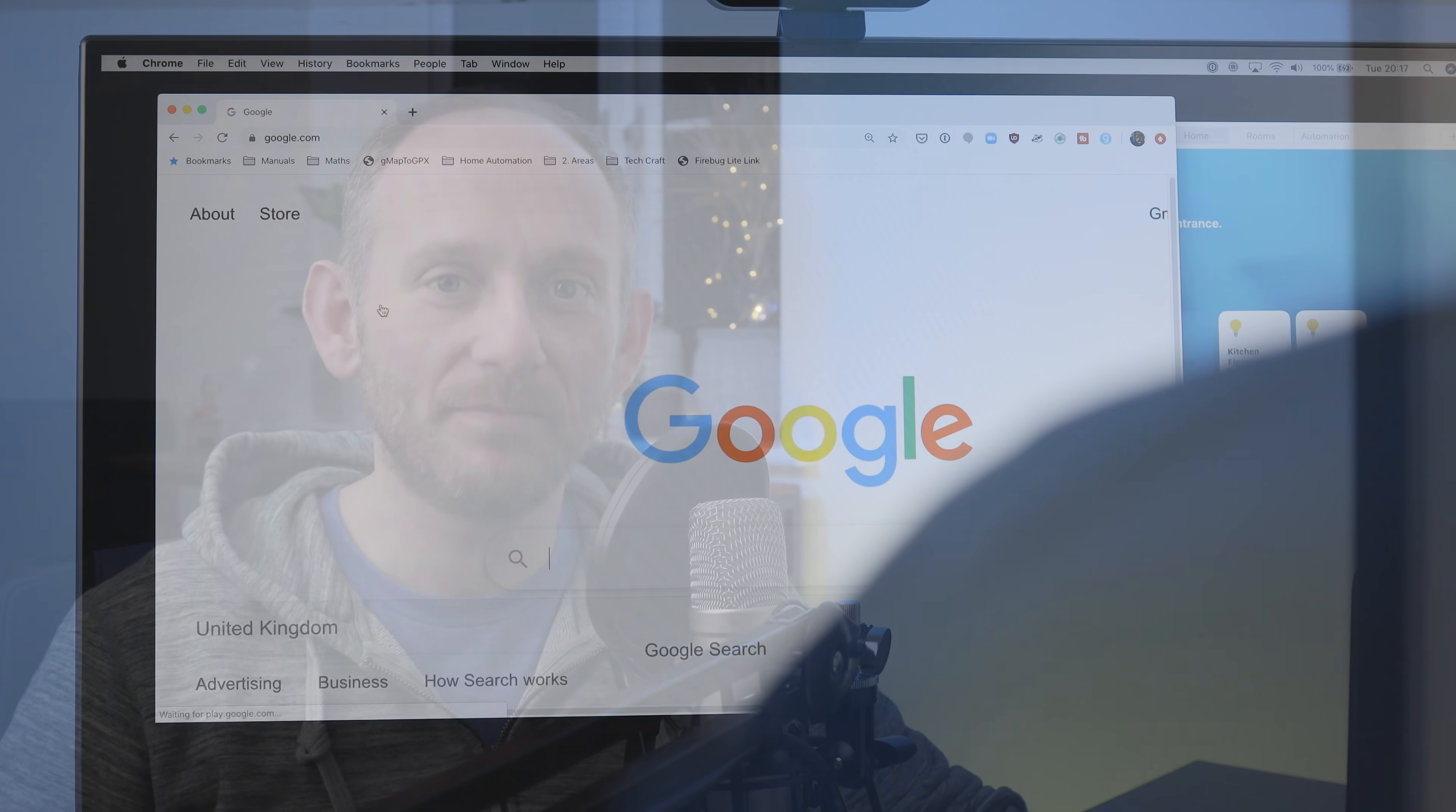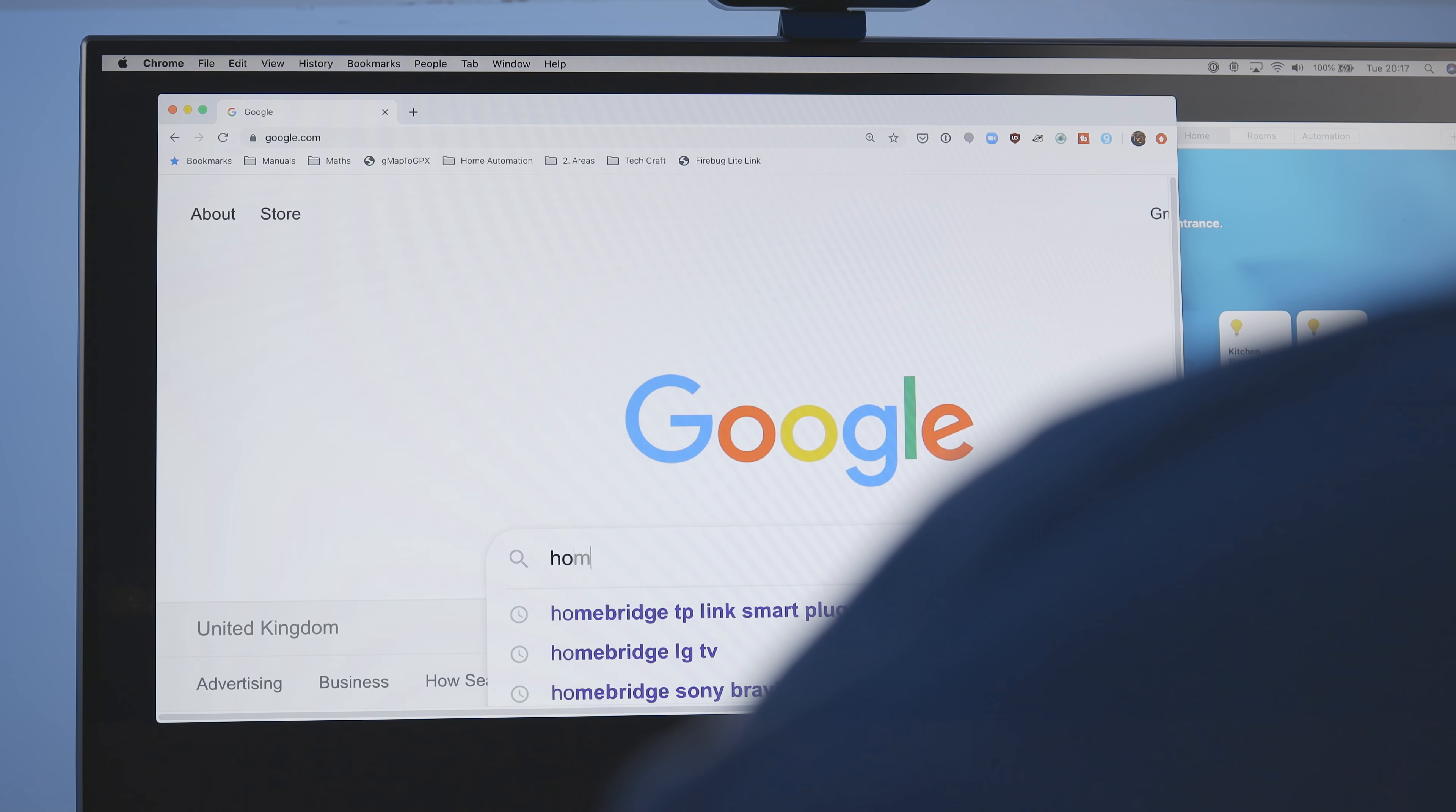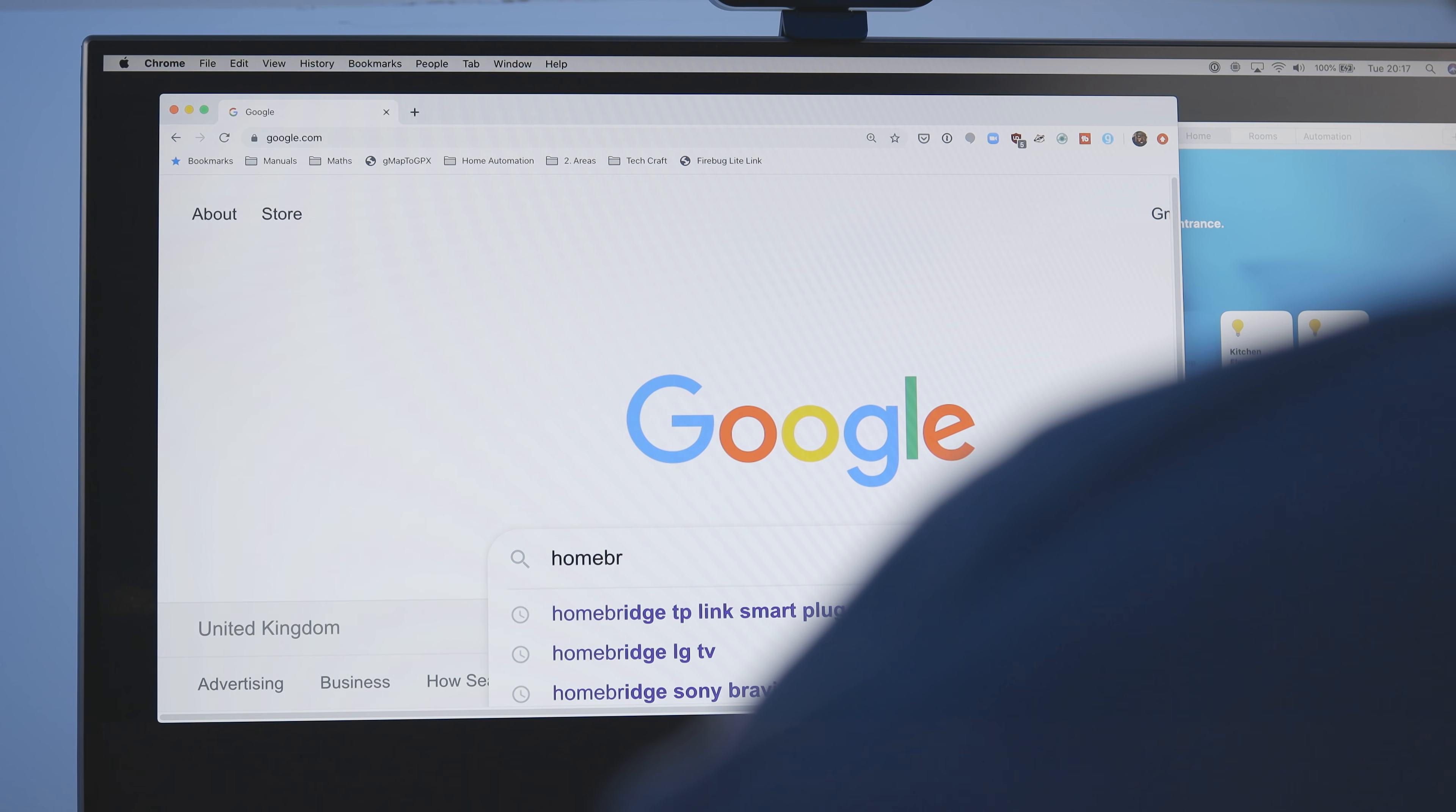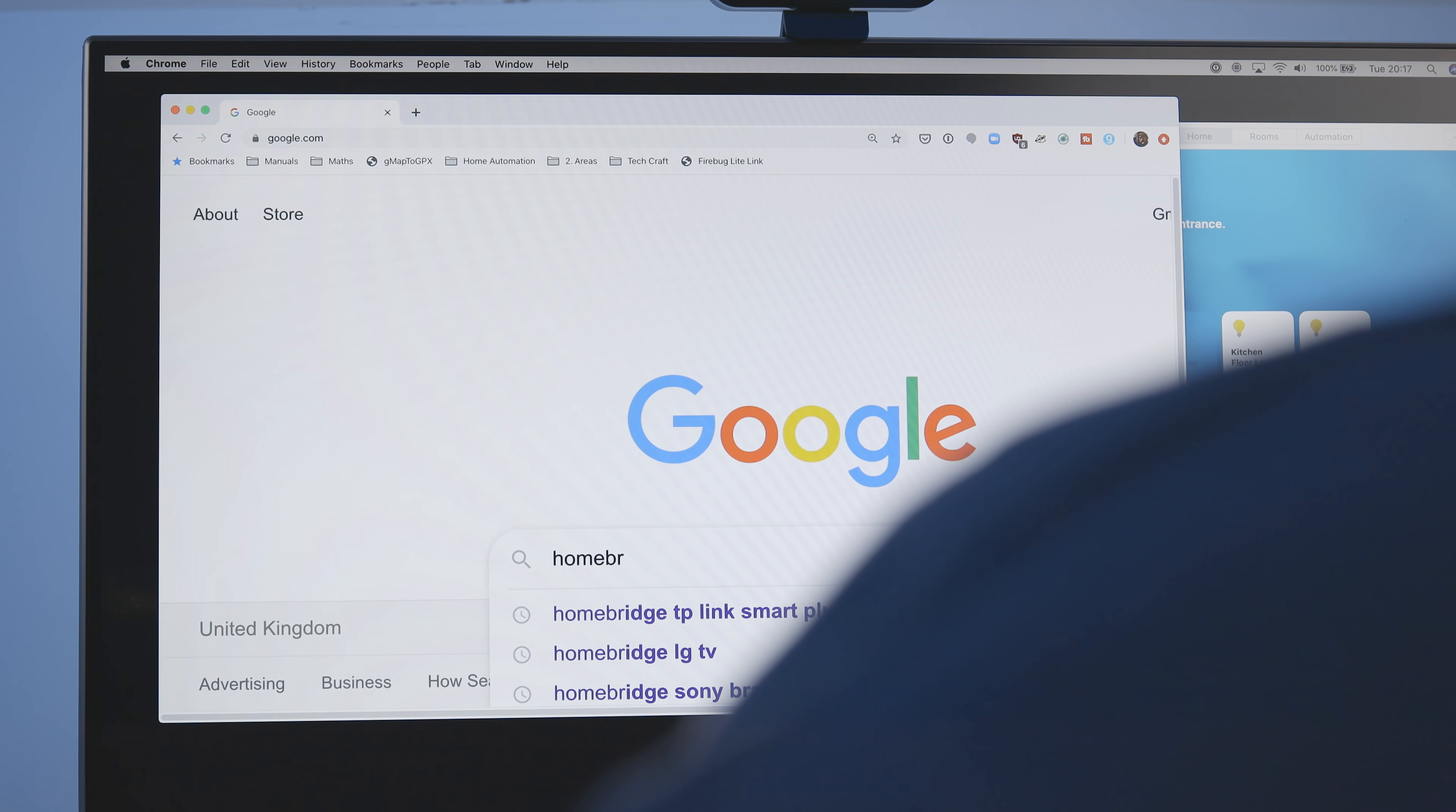I always buy the cheapest smart plug that's available on Amazon whenever I need one, as long as it's supported by HomeBridge. And I also was able to get way more out of devices I already had in my house, like my Samsung TV and my LG TV.